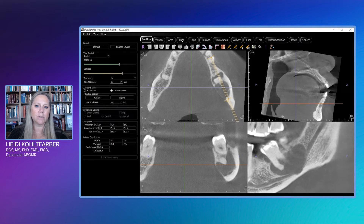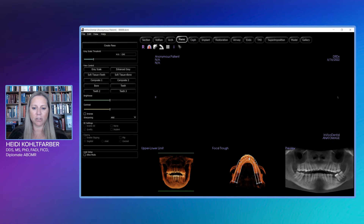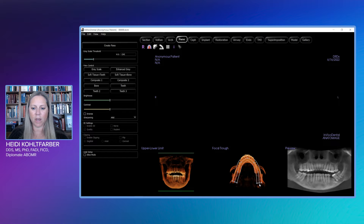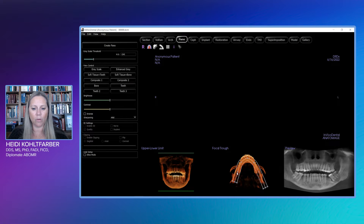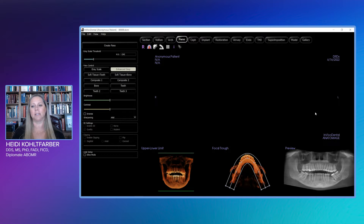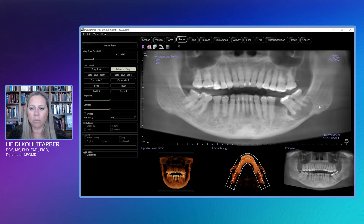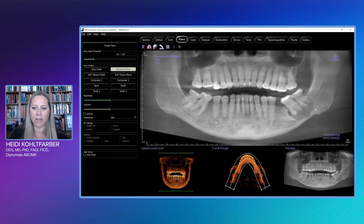One of the things we're going to want to do is make our reconstructed panoramic image that allows us to compare both sides. Using symmetry is incredibly helpful with our CBCTs. Looking at it, yeah, we definitely have that lesion there, and it looks like we do have some displacement of the mandibular canal when I compare it to the other side. But I've got a lot of other things going on in this case.